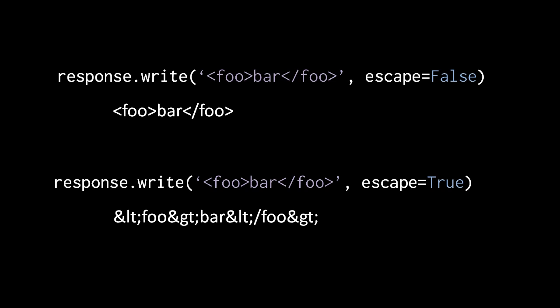These character entities are then rendered in the browser as the characters which they represent, but this way the browser doesn't confuse them as the angle brackets of a tag. So here we have two examples of invoking response.write with the same string argument, but in one escape is false and in the other escape is true. As you can see when escape is false the text is written verbatim, whereas when escape is true those angle brackets all become character entities.